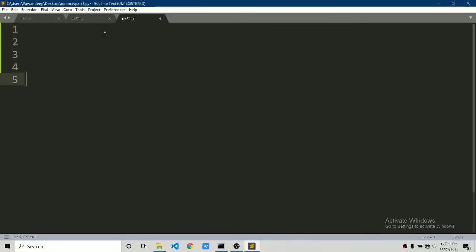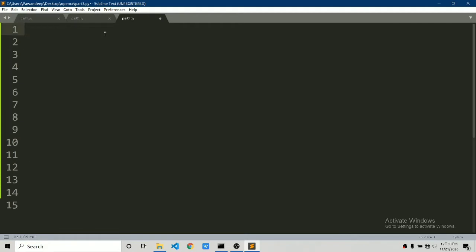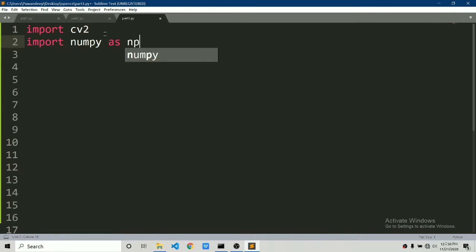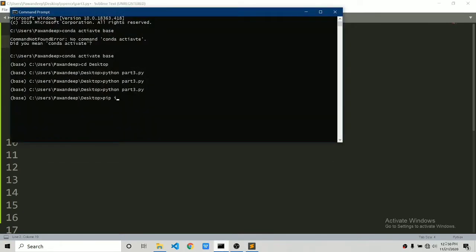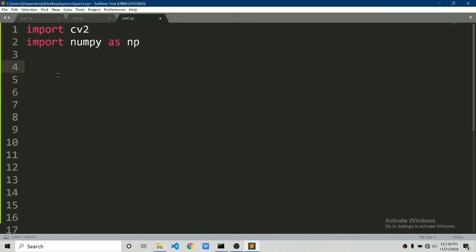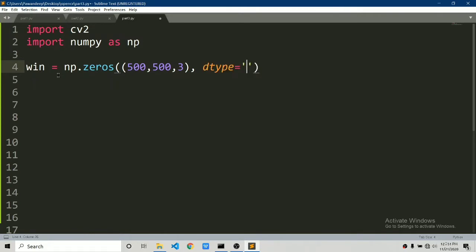I am in Sublime Text editor — you can use VS Code, Spyder, whatever you want; it's your preference. Let's start by importing cv2 and creating a blank window. For creating a blank window you can use NumPy. If you haven't installed NumPy you can simply run 'pip install numpy'. Let's create a blank window: we'll name it 'win' and say np.zeros with size 500x500x3 and dtype float64.